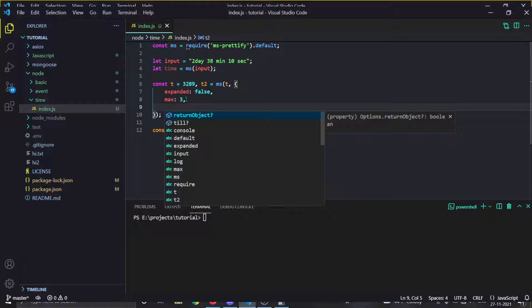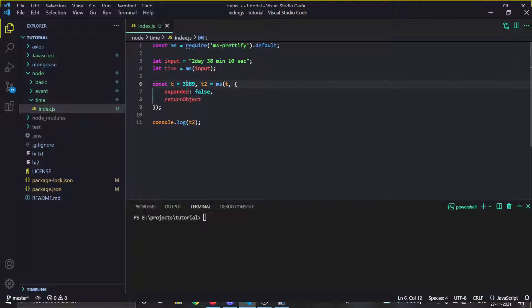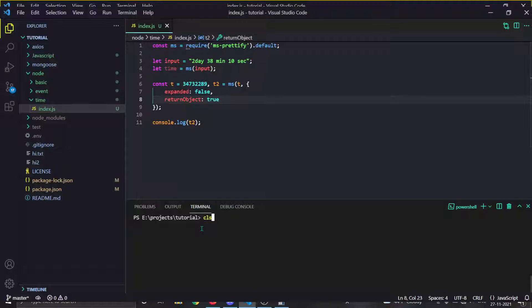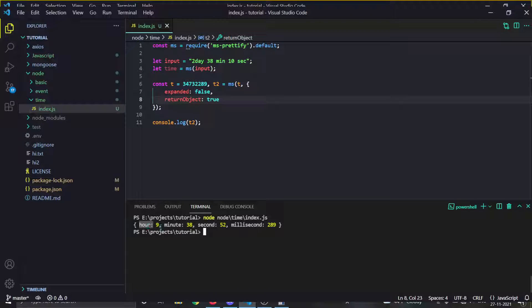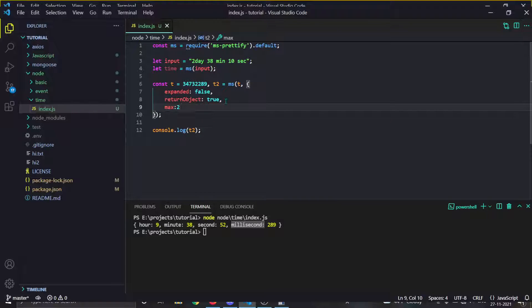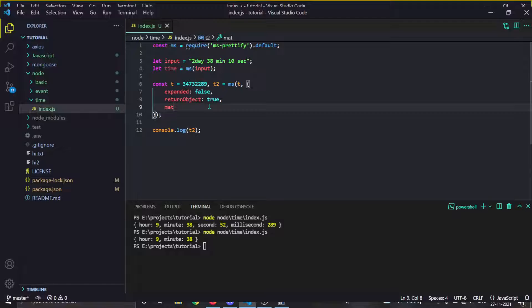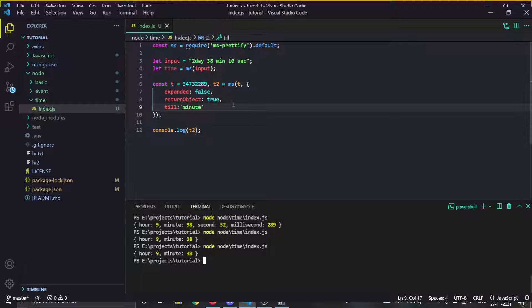Next is the 'returnObject' option, which I think is really cool. If you set it to true, instead of getting time as a string or number you get an object containing the hours, minutes, seconds, and milliseconds. You can also combine it with 'max' and 'till' to filter the object's contents.